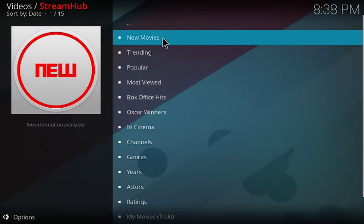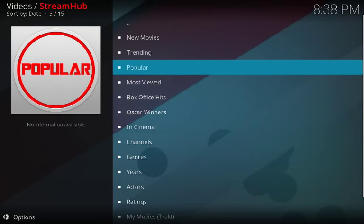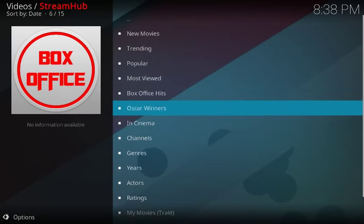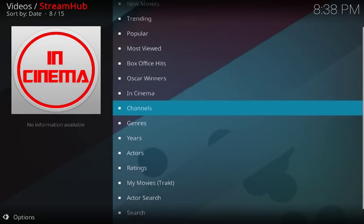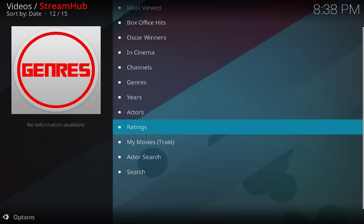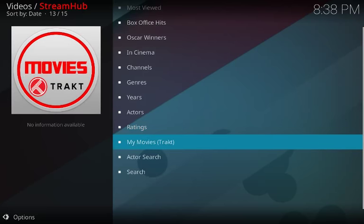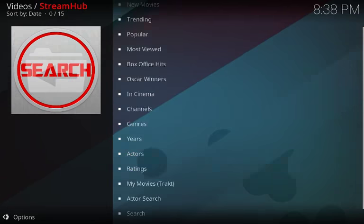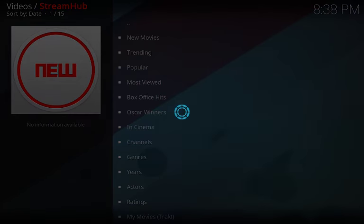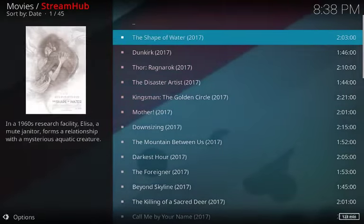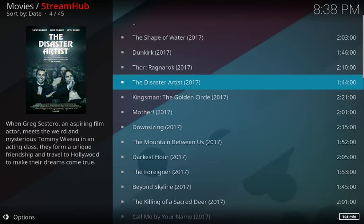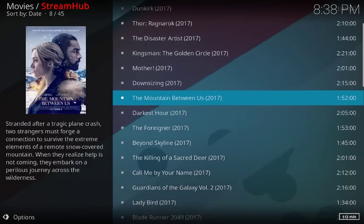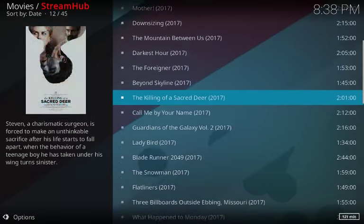Here you can also clear your cache, resources cache, and everything. Let's go ahead and click on movies. As you can see when you click on movies, you have new movies, trending, popular, most viewed, box office hits, Oscars and cinema channels, genres, years, actors, ratings. You get my movies, actor search, and your regular search. Just to click on the categories, we can click on new movies and you see all your new stuff here. Let me click on something I know that's out.